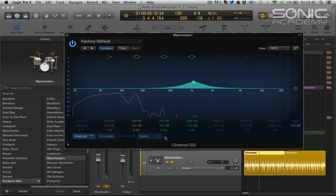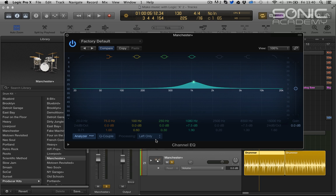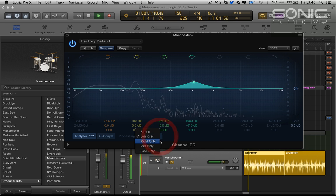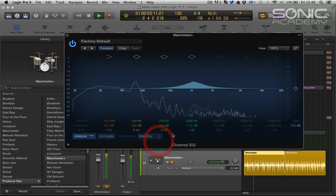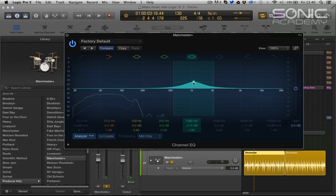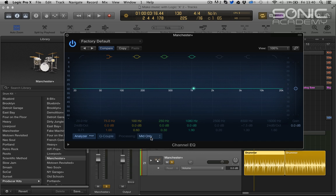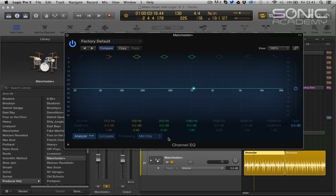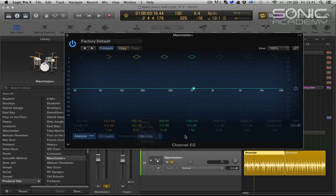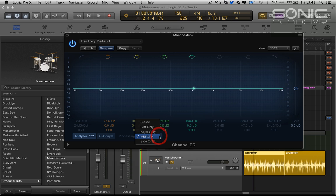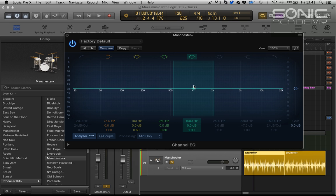Then we have processing and we have now, these are great, left only so we can only process the left hand side of the signal, the right only, the mid, which if you don't know about mid side, a sort of basic way to describe it is mid is everything that's mono and side is everything that's not common to the mono signal so it would be almost our stereo information. So mid will be all the mono stuff.